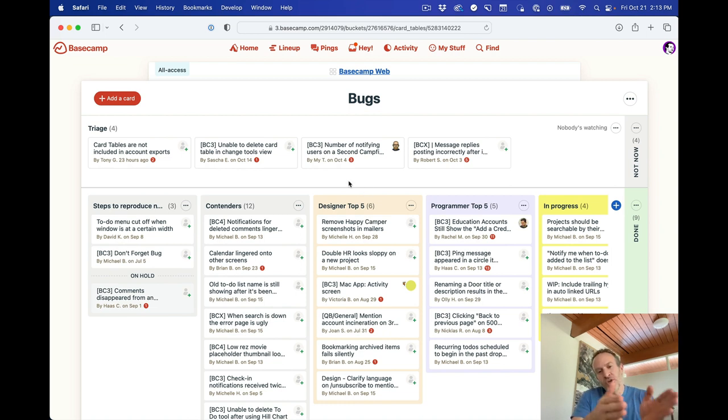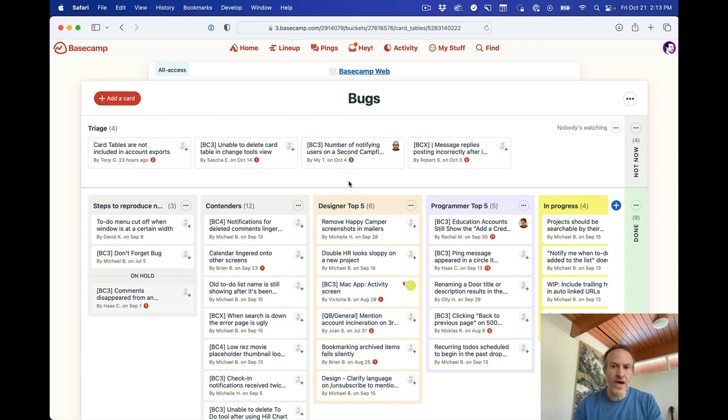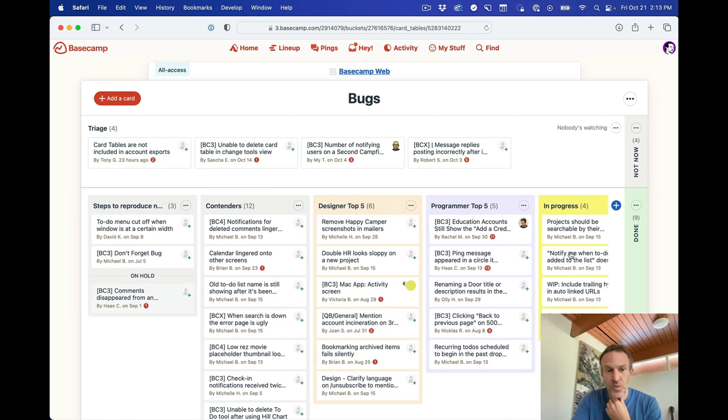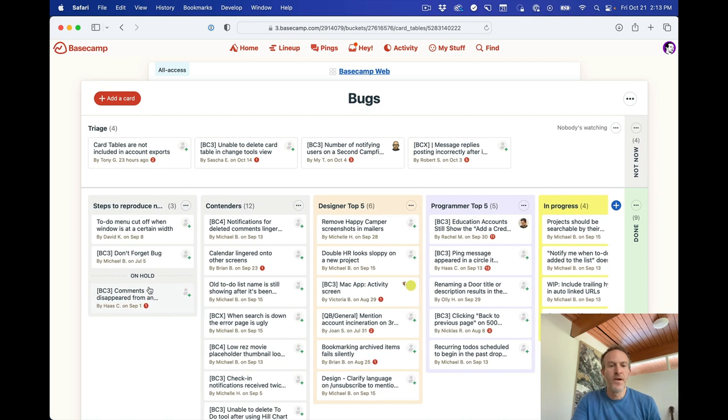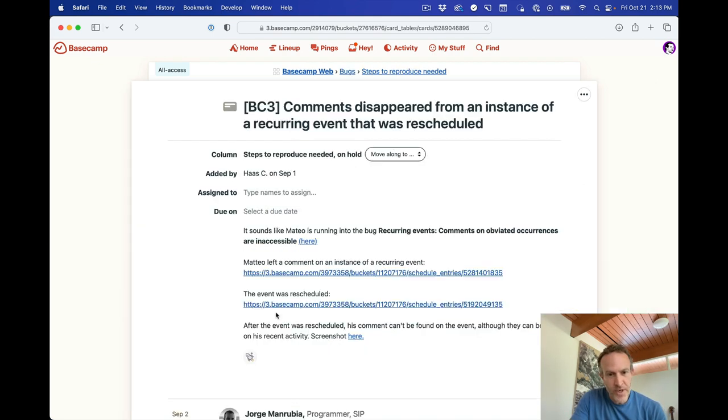But we sort of shuffle these into the top fives. So if anyone wants to pick off some bugs, pick from one of the top fives. If you're a designer, these are things that designers can handle on their own. These are things that programmers can handle on their own, that sort of thing as well. This is also a good use case for on hold. So let's look at that. Let's look at this one here.